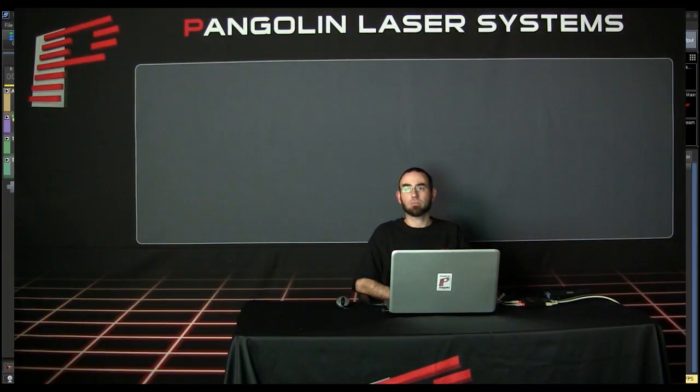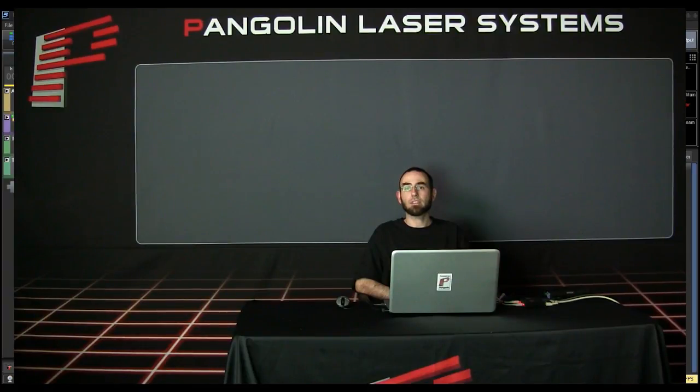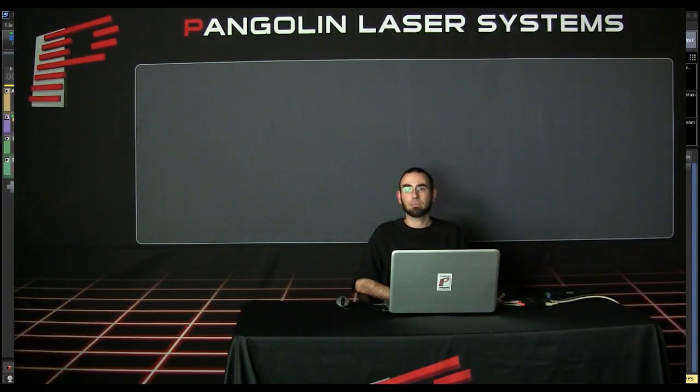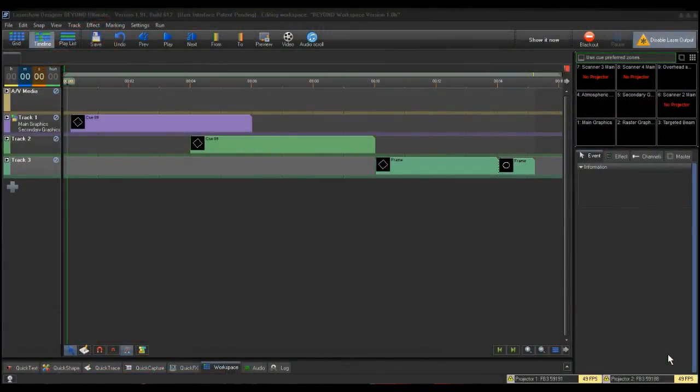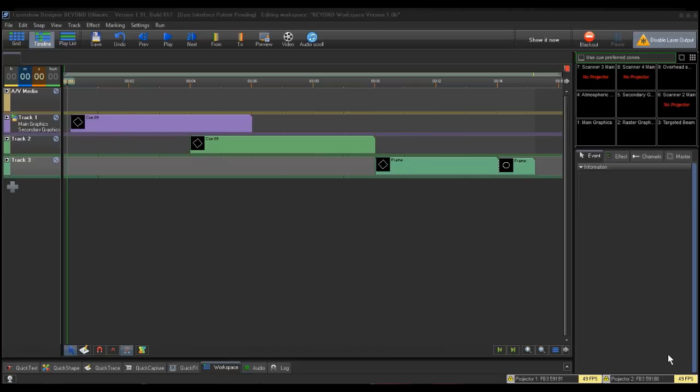Lastly, you can set individual timeline events to go to specific or multiple zones. Every queue you drag to the timeline is considered an event. To change the projection zone for a timeline event, you would click on the event and notice the event tab to the right under the preview window has expanded with options.